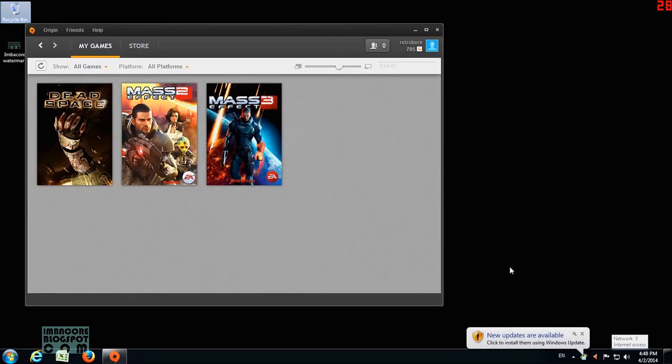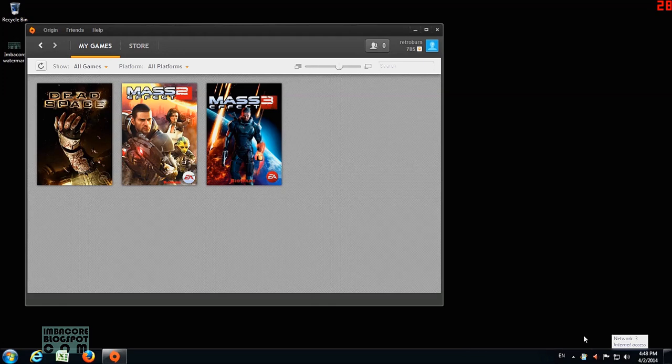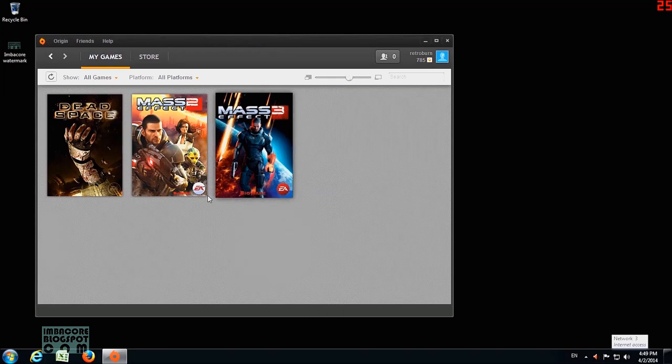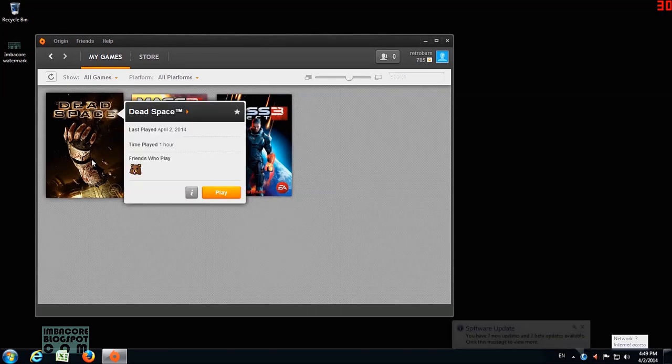Hello, RetroBurn here. This video is aimed at solving the mouse lag problem PC gamers are having with the PC version of Dead Space.